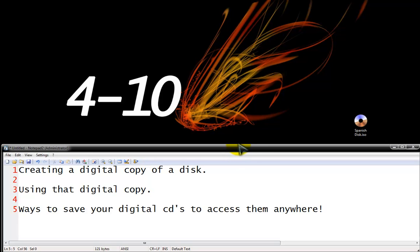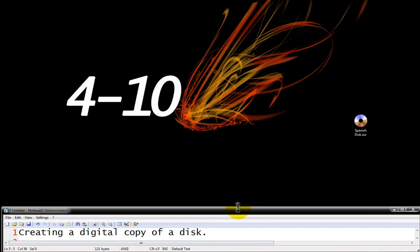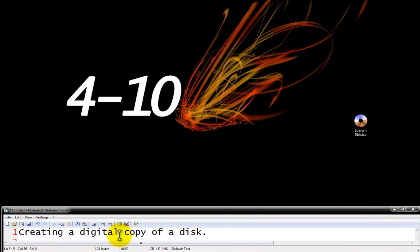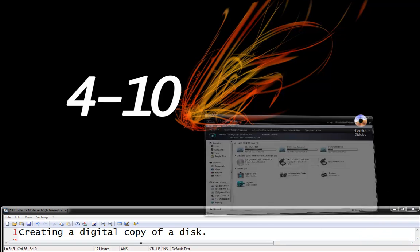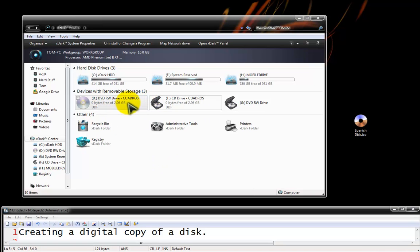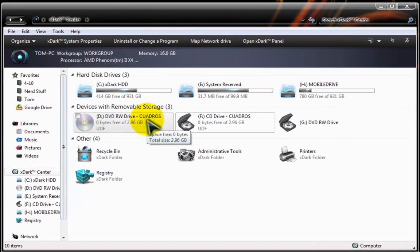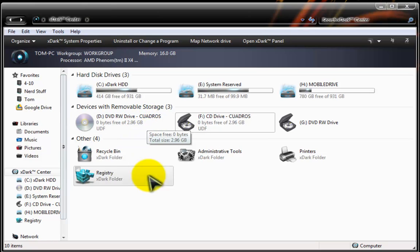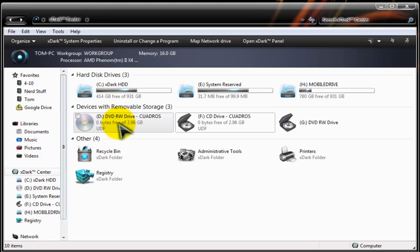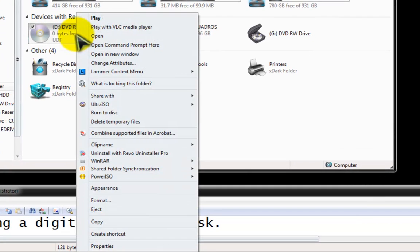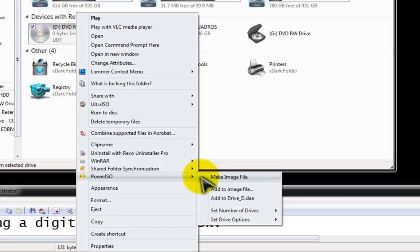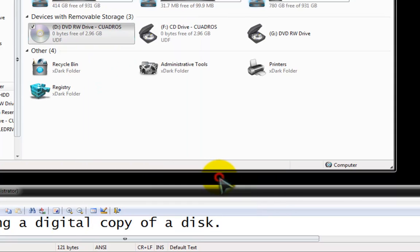Alright, so let's get started. First things first is creating a digital copy of a disc. Now to do this you need to have a DVD or CD in your DVD drive. I have right now Quadros, a DVD that I got along with my Spanish textbook. So we're going to run the example with that. First thing is to right click it, go down to your PowerISO menu and make an image file.